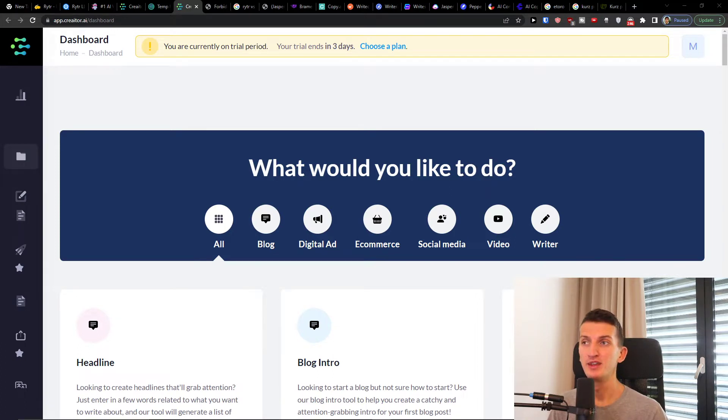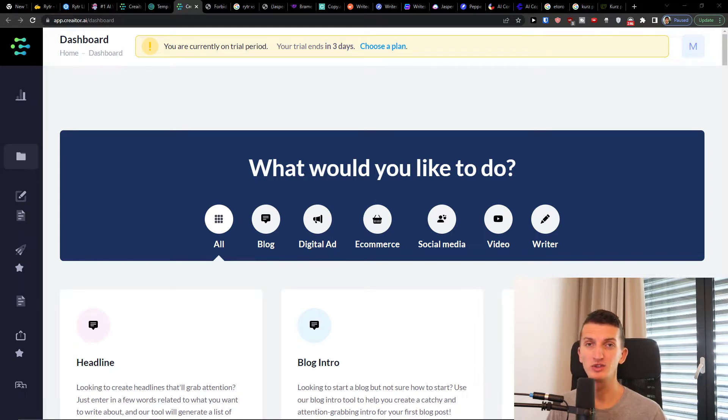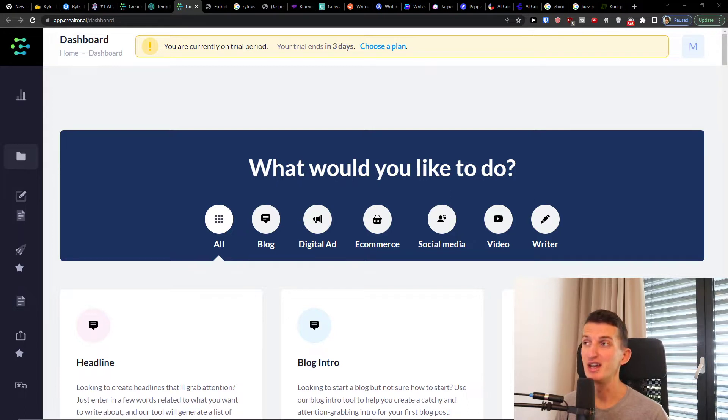Now also if you want to create your account there is going to be a link down below in the description that you can register with. If you're going to go through the link you can support this channel and myself too.